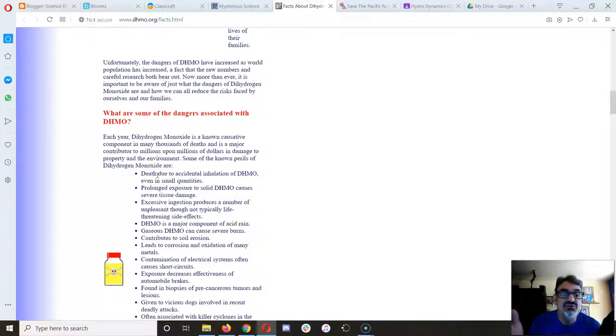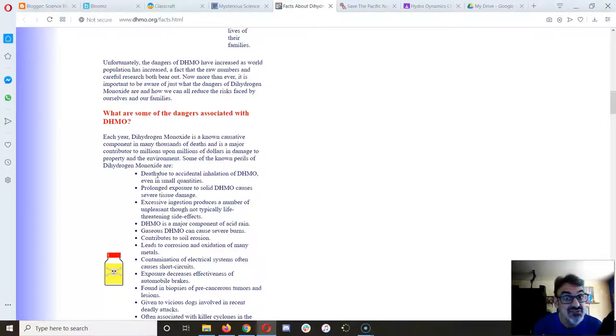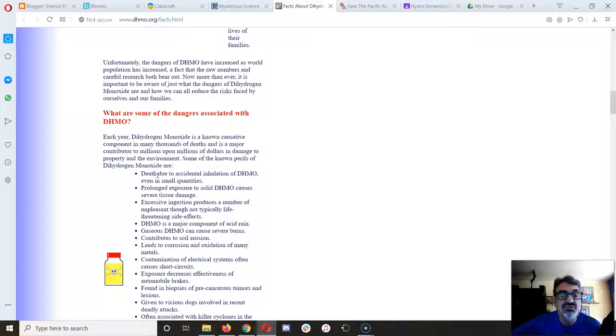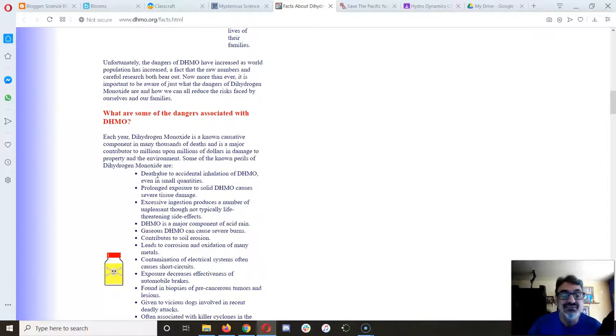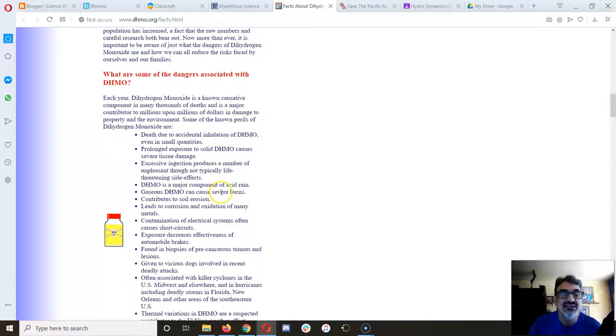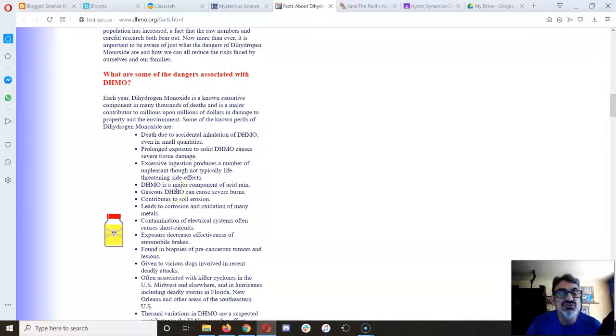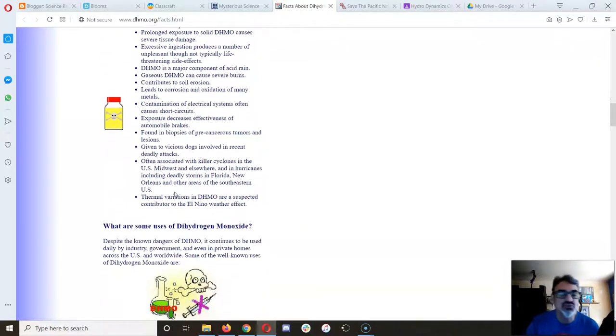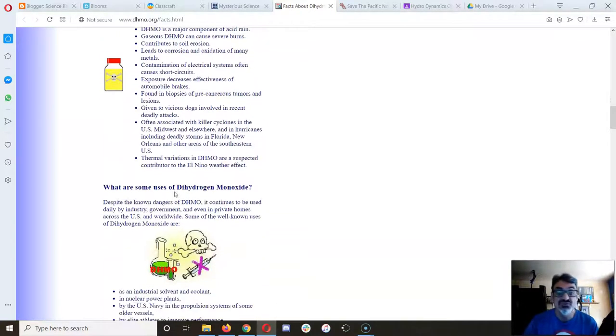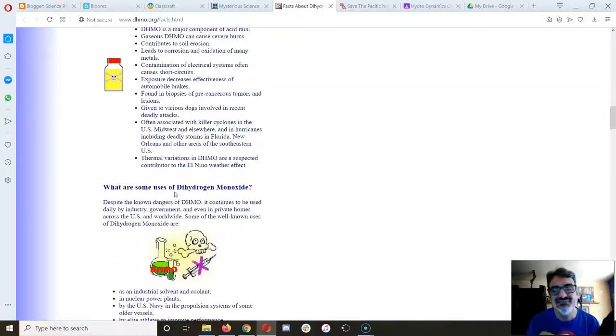Look at the dangers of this stuff. Some of the known perils are: death due to accidental inhalation of dihydrogen monoxide, even in small quantities; prolonged exposure to solid dihydrogen monoxide causes severe tissue damage; excessive ingestion produces a number of unpleasant, though not typically life-threatening, side effects; it's a major component of acid rain; gaseous dihydrogen monoxide can cause severe burns; it contributes to soil erosion. All of these things are true. Does it sound dangerous? They're making it seem dangerous, like something we need to be concerned about.